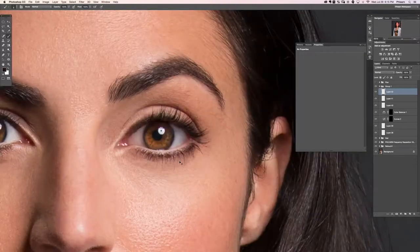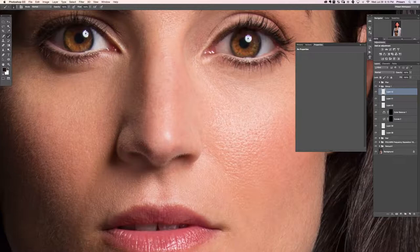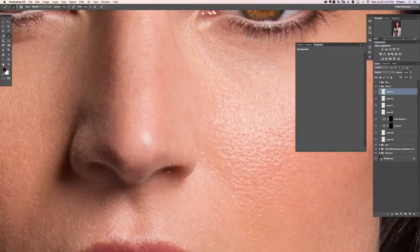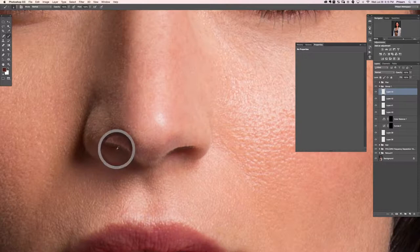Let's zoom in and take care of any details. I'm going to take care of these little hairs going on in the nose — for this I'll just sample the dark color with the brush tool and paint right over top of those little hairs.